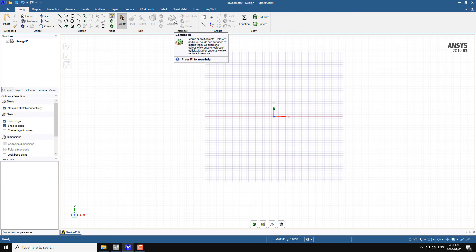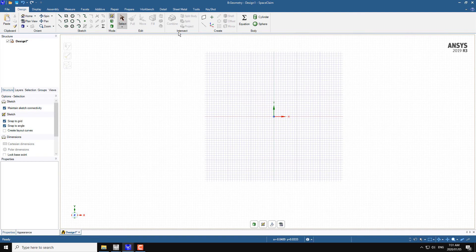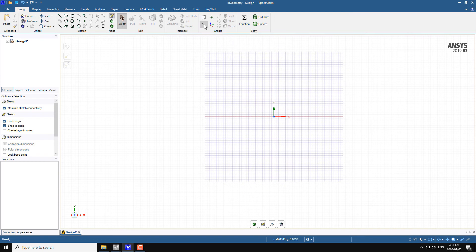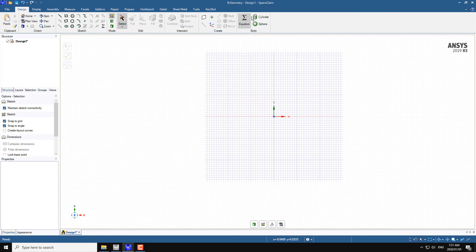The combine tool can be used for multiple purposes — for splitting geometry or combining two geometrical entities. There are also split body, split, project, intersect commands, and tools to create planes, axes, points, cylinders, and spheres.